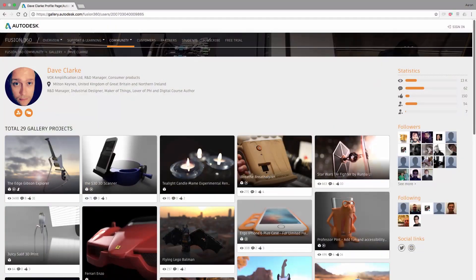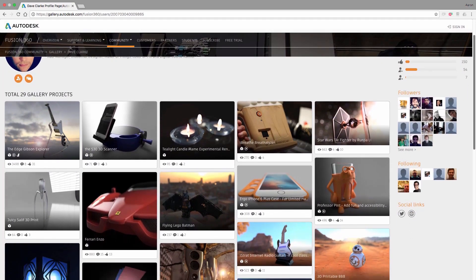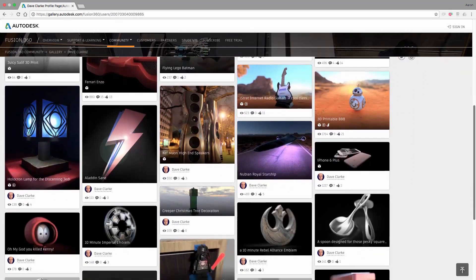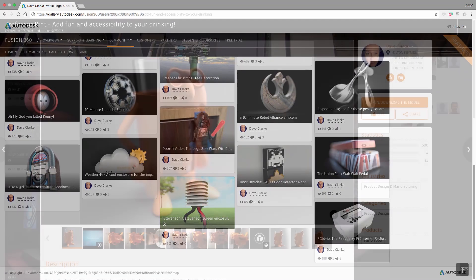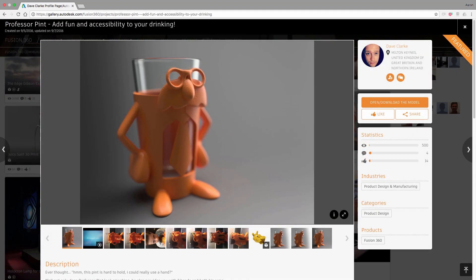The first comes from Dave Clark of Vox Amplification, a longtime Fusion 360 user and gallery contributor, including one of my favorites, Professor Pint, a printable pint glass modification for those with limited hand mobility.